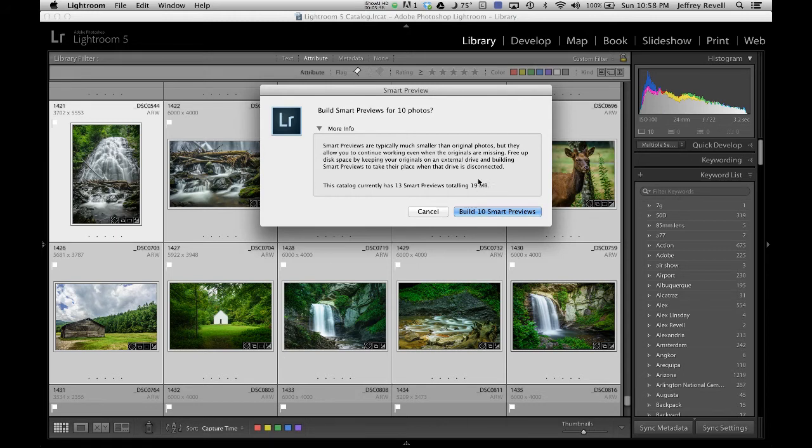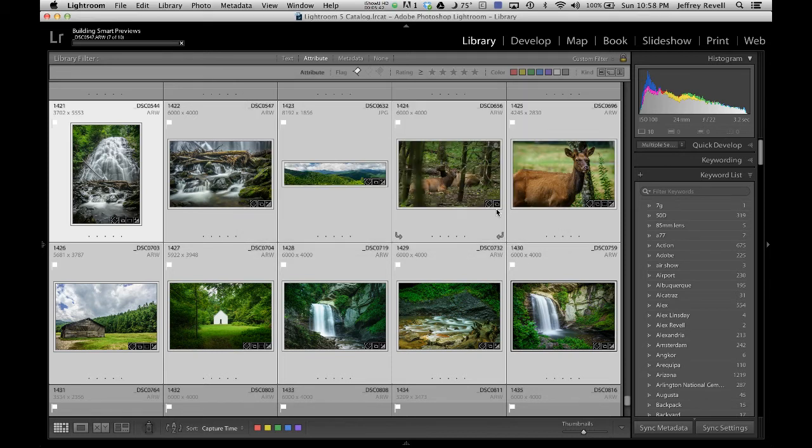Now if you look here, it's also telling you it's going to take up 19 megabytes of space for the Smart Previews, so they're not small. They're about 2 megabytes a piece.